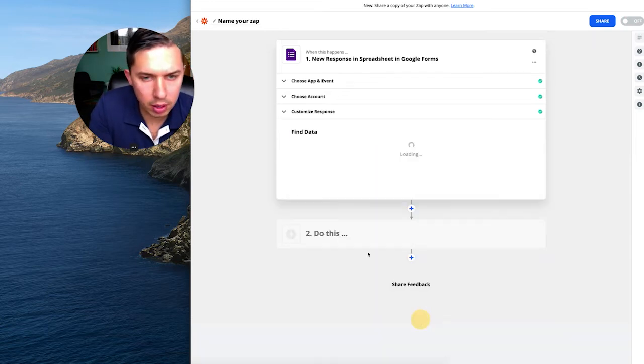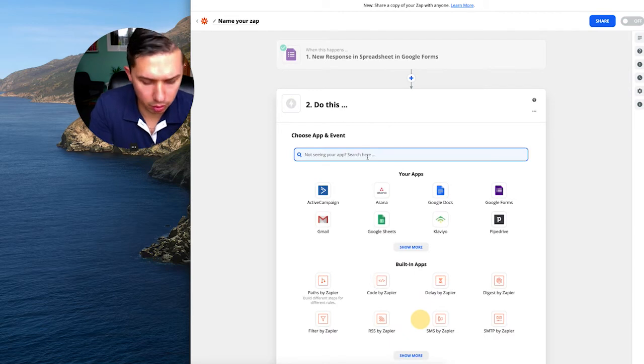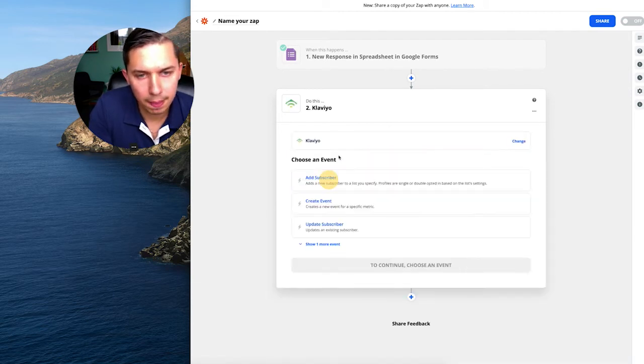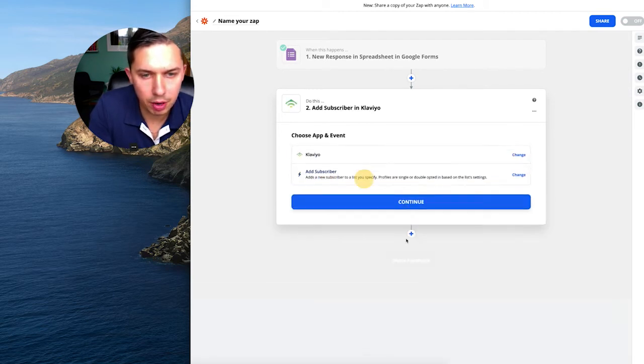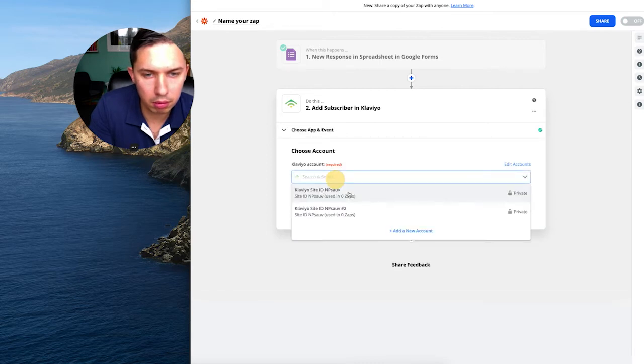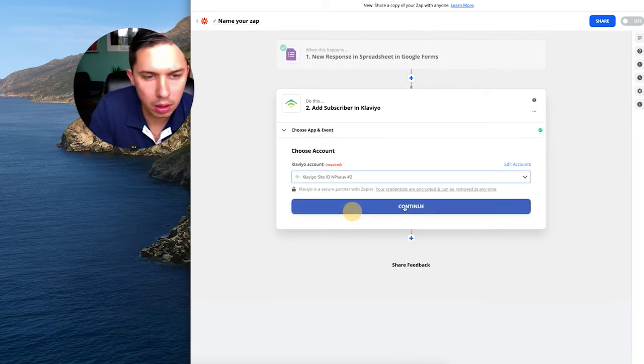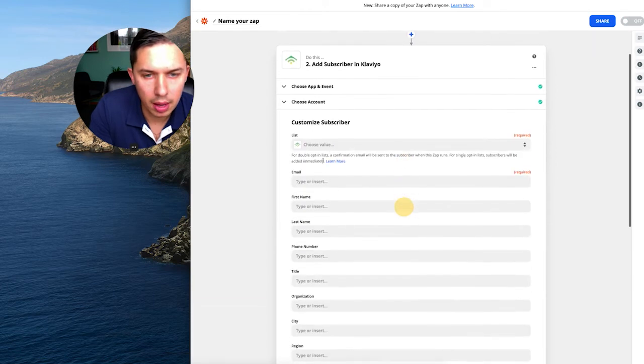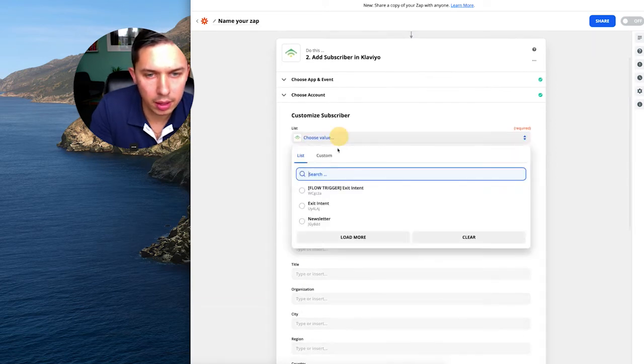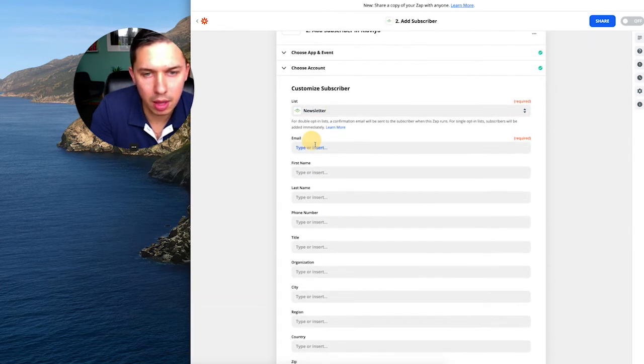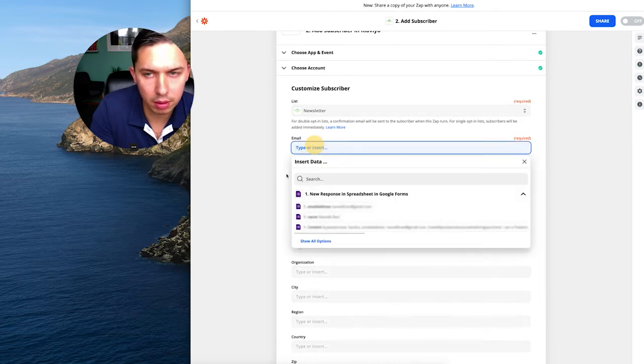So the next step, I do Continue. Then I do Klaviyo. And Add Subscriber. Continue. Then Klaviyo site. So this one, the second one. Then Continue. And then List. Typically it's like Newsletter. Then Email. And email you pick from that Google form. So this is the email.